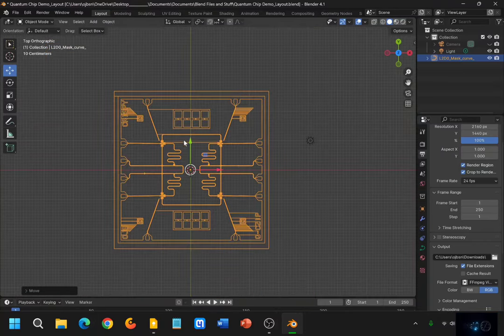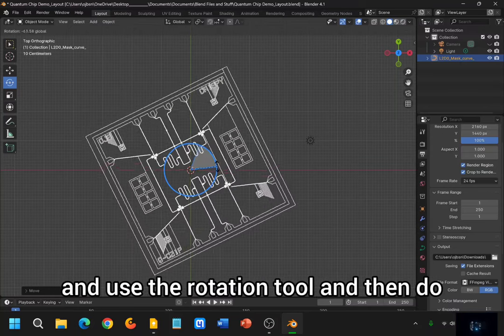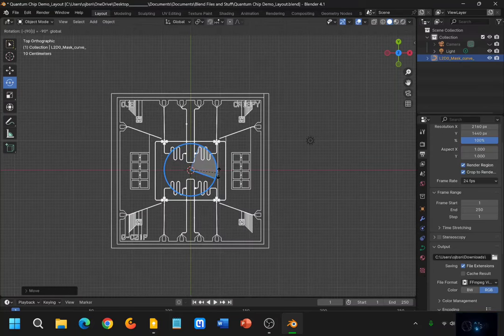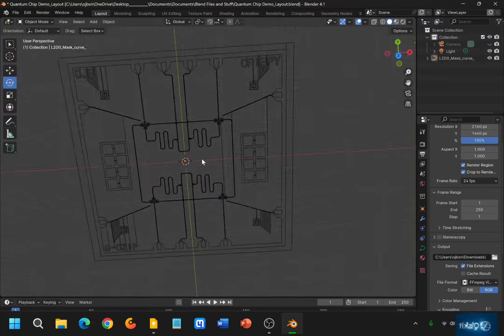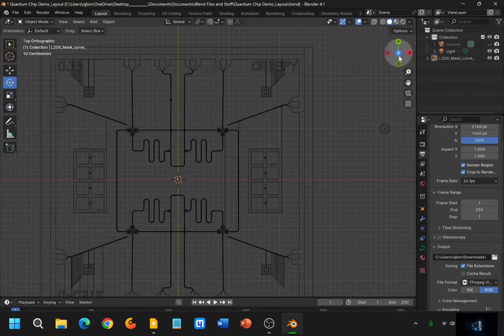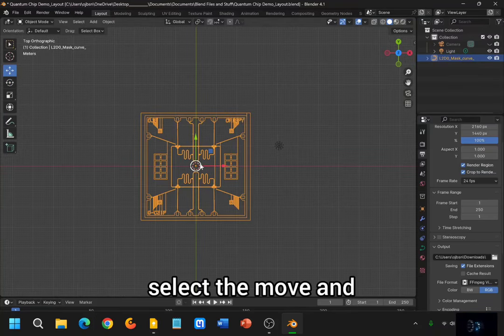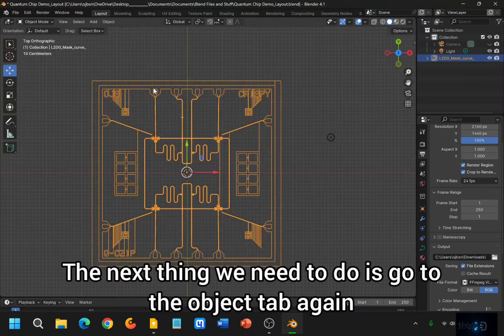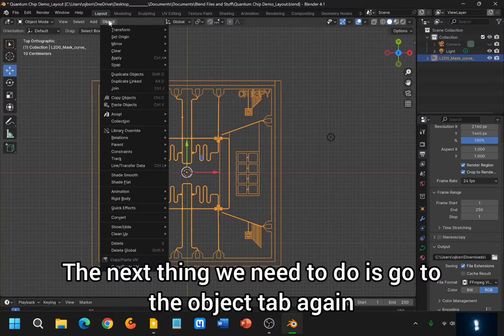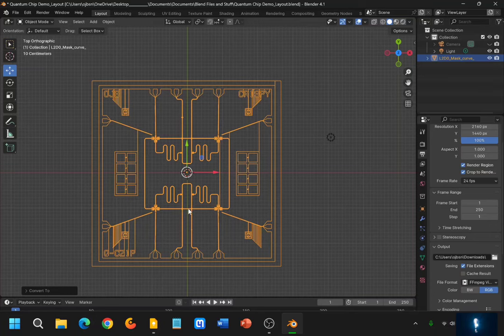Now the next thing we need to do is perhaps rotate this. So we'll go ahead and use the rotation tool, and I do Negative 90. And there we go — 90 degree rotation of this mask. Now go ahead and select that again, select the Move tool. And just for good practice, the next thing we need to do is go to the Object tab again. And while it's still selected, go ahead and say Convert into a Mesh. So now this has become a mesh officially.